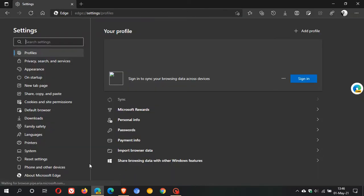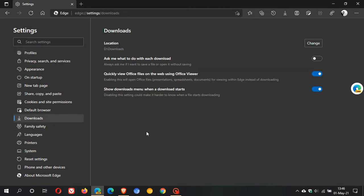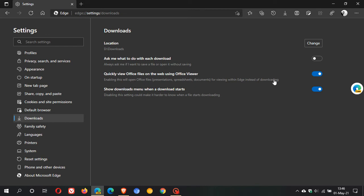We go to Downloads, and here you'll see a new entry: quickly view office files on the web using Office Viewer. Enabling this will open office files, presentations, spreadsheets, and documents for viewing within Edge instead of downloading. You can toggle it on or off, whatever your preference may be.